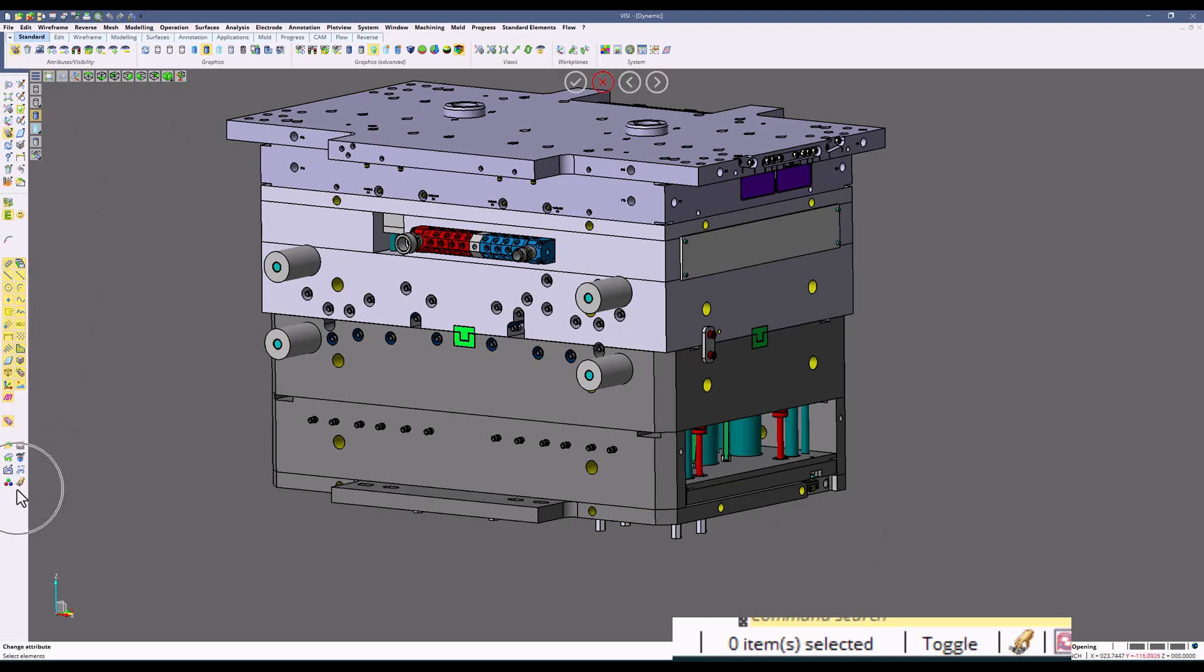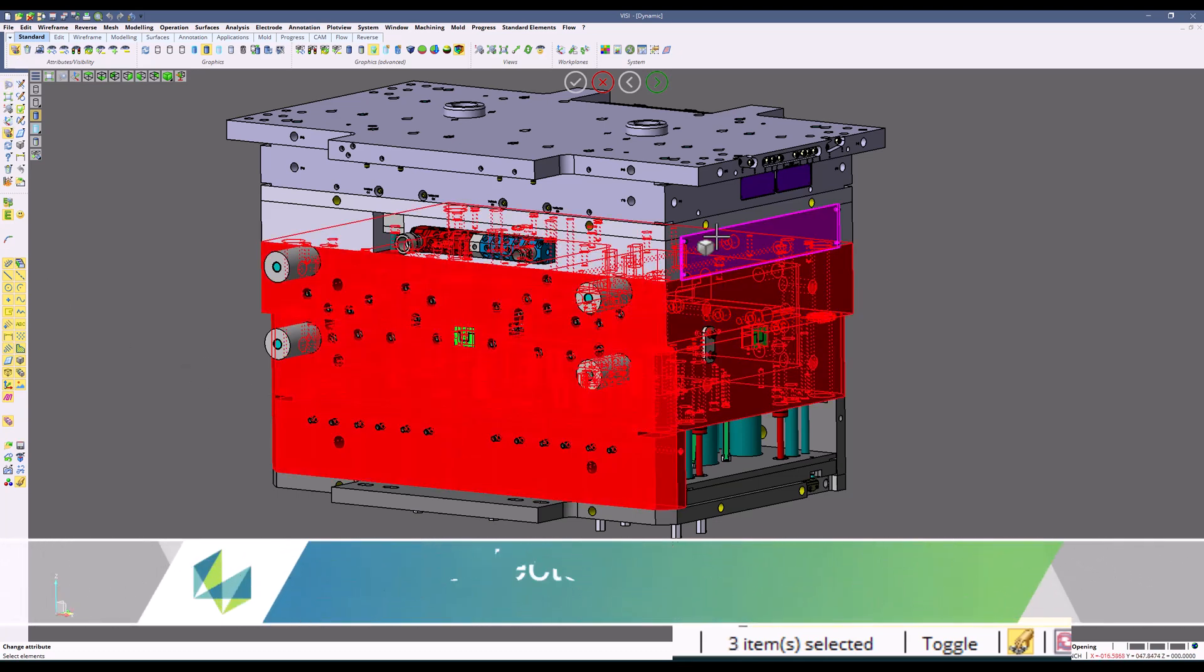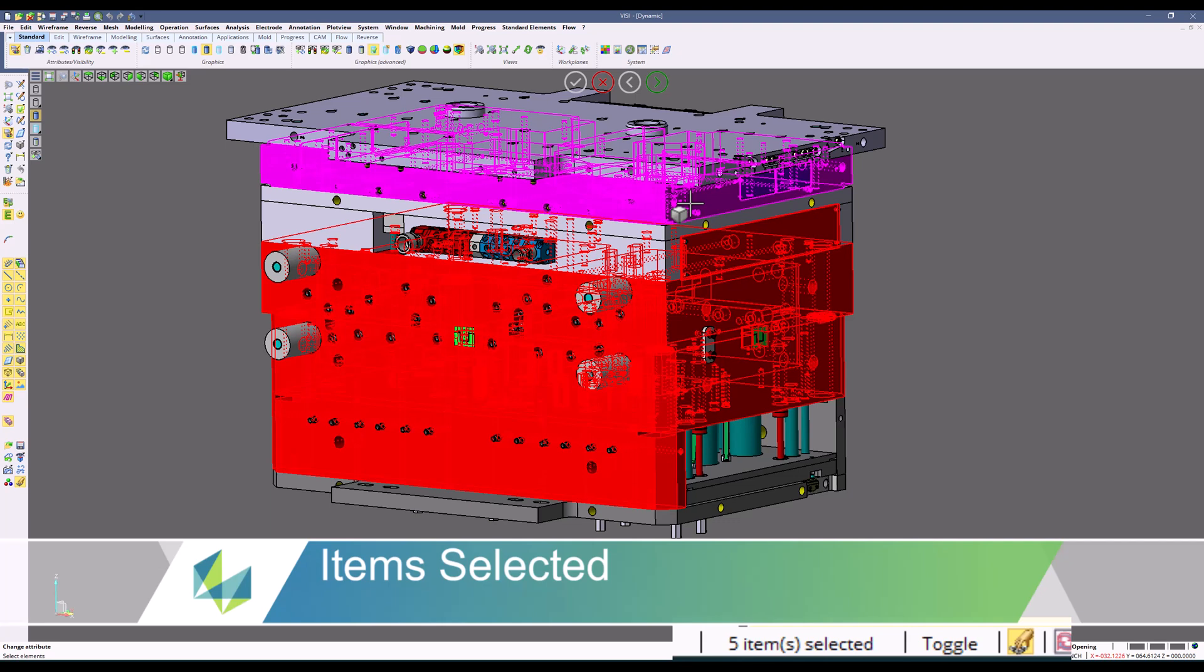As you can see in our selection when it's off, you will see there is no Block Control. When you turn it on and I go back to that command, now Block Control is turned on by default allowing for multiple selection.